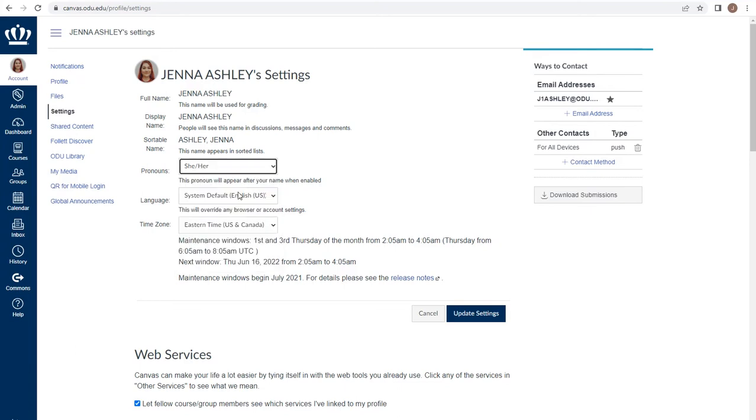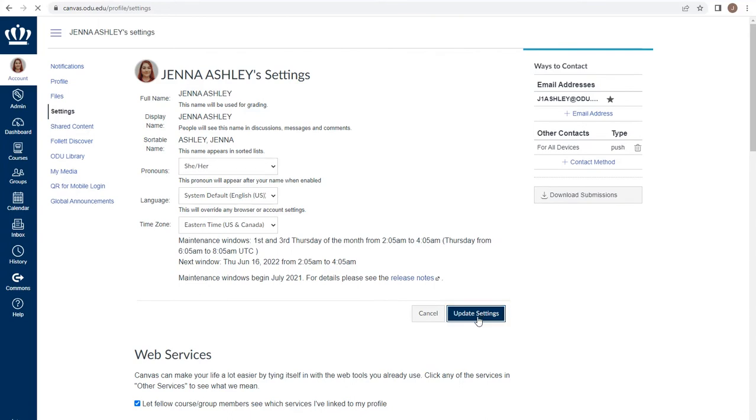If you are teaching from another part of the country or the world and need to adjust your time zone, do so accordingly. This will ensure that you see student submission times and any due dates in your time zone. Make sure if you make any changes to select Update Settings.